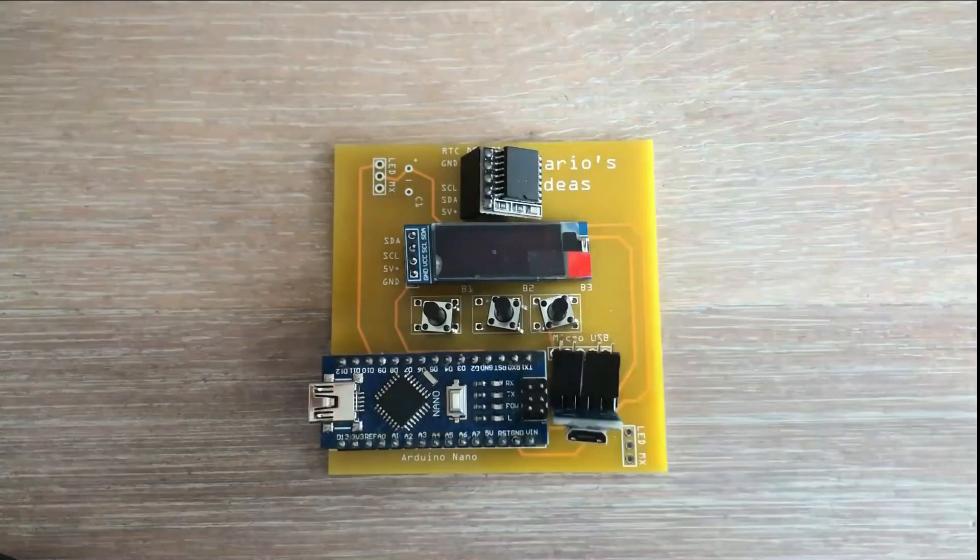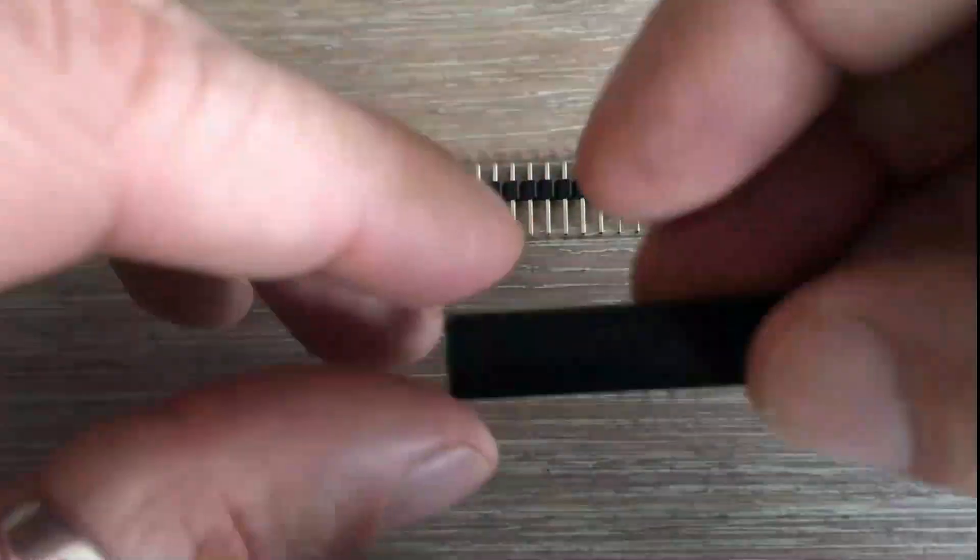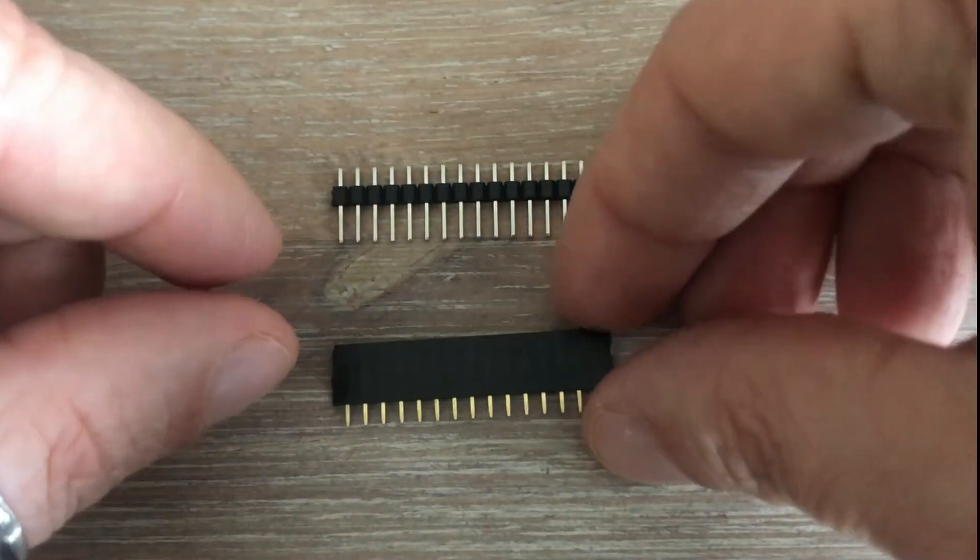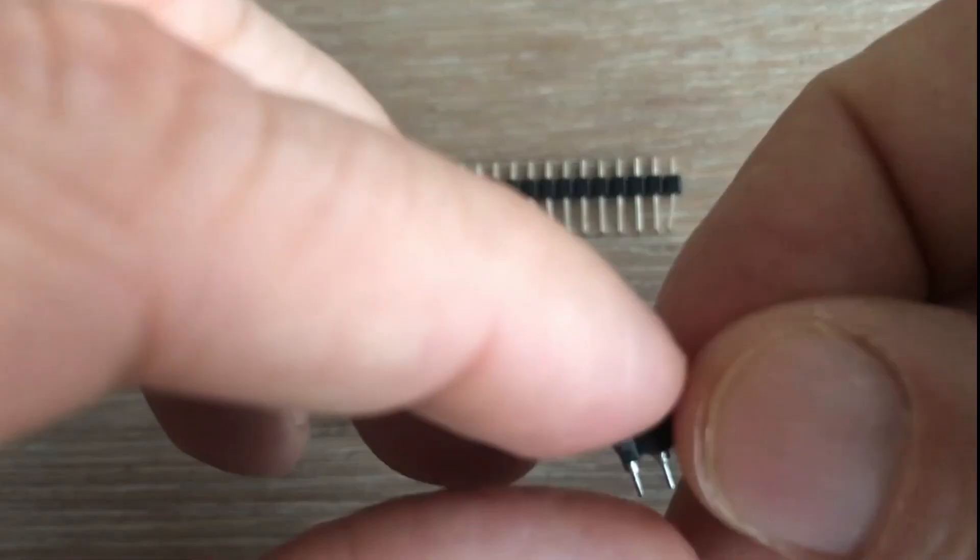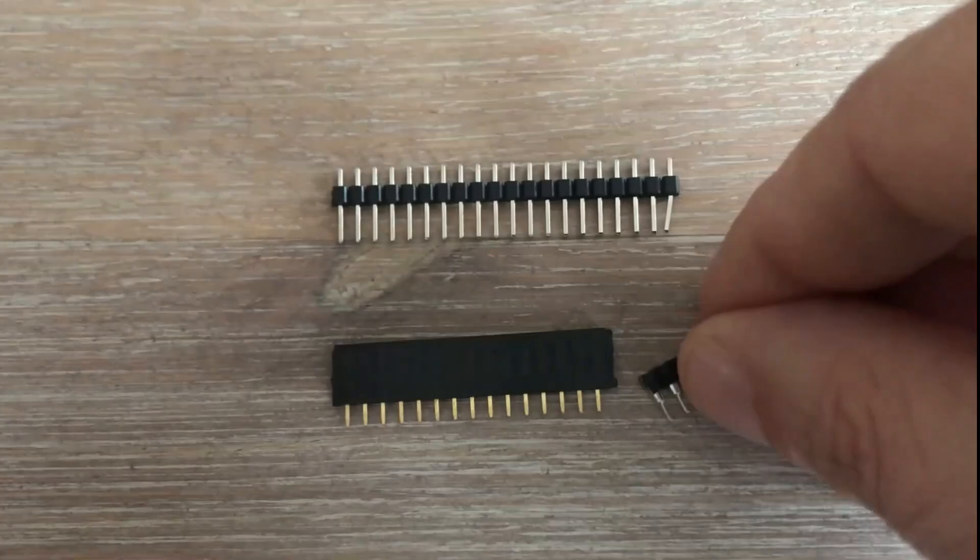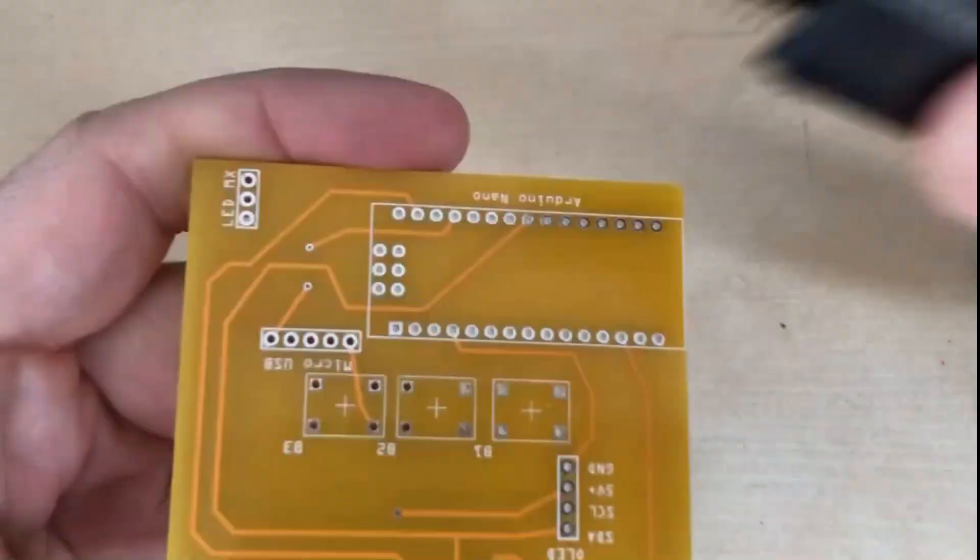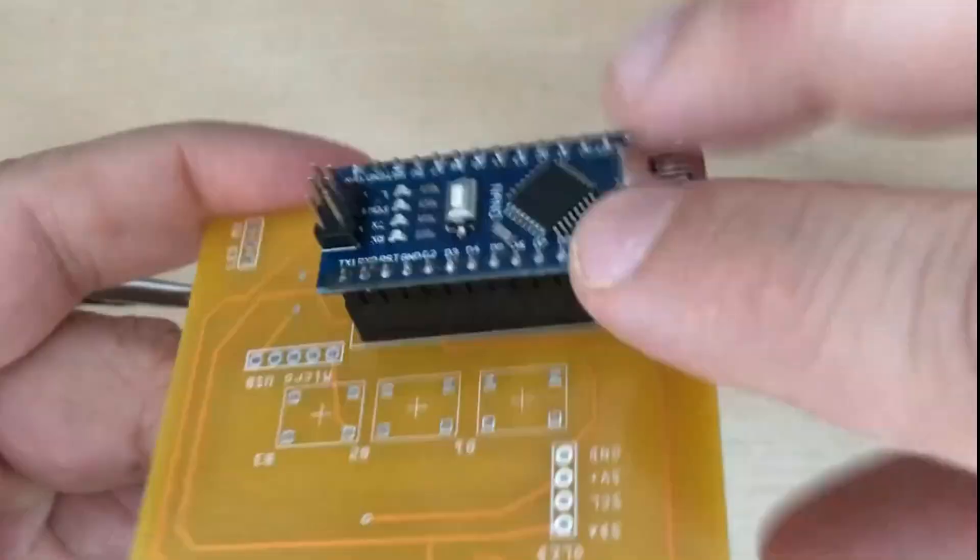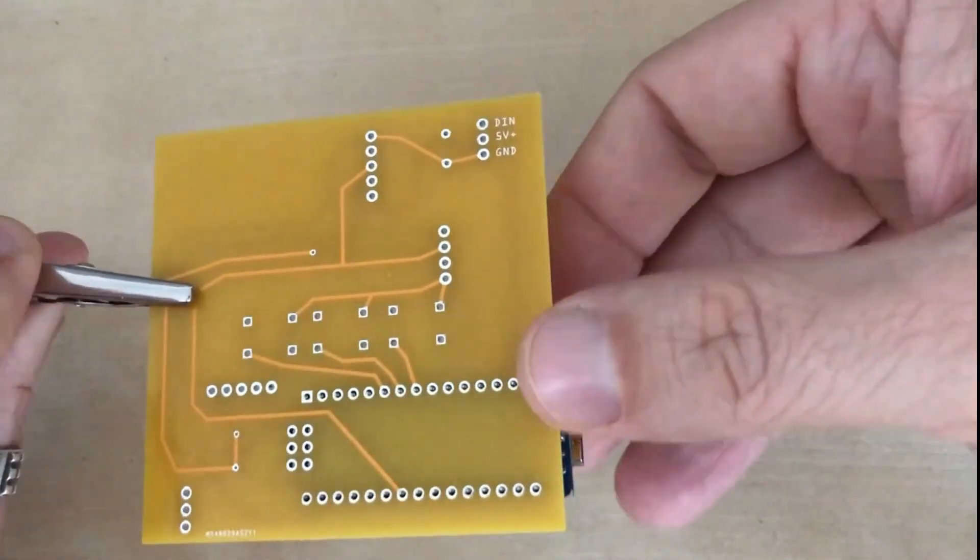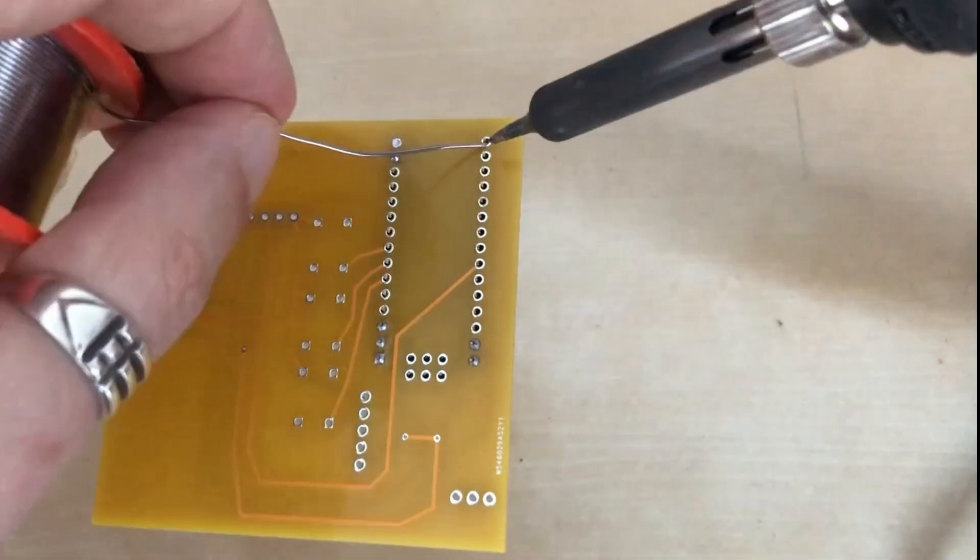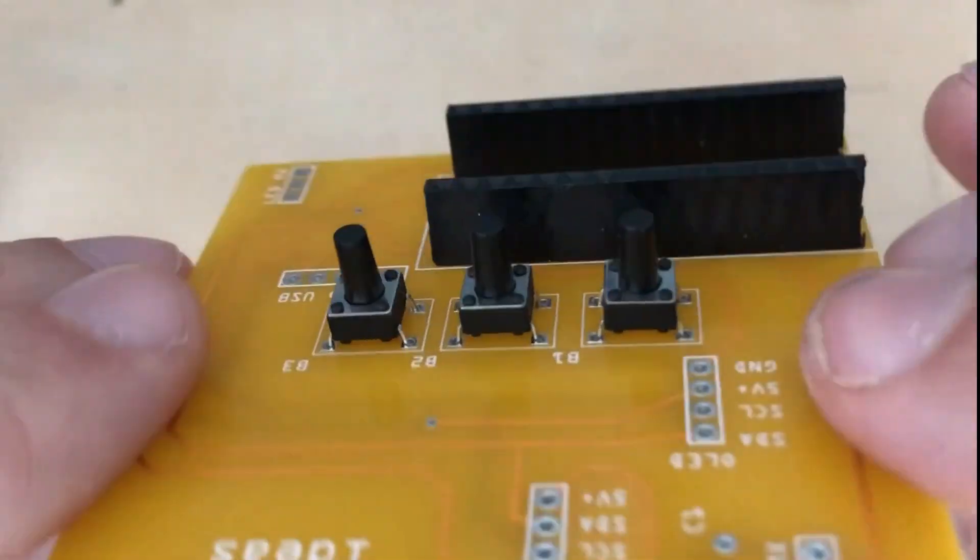Actually, I will not permanently solder these components. I would rather use these male and female header pins, so I can slot all components in, with the option of unplugging them later for use in other projects. Okay, so let's start putting this device together. First, we will solder female header pins for Arduino. Next, are the three push buttons.